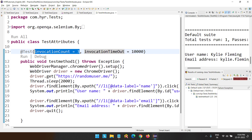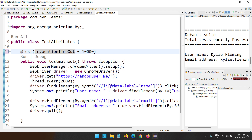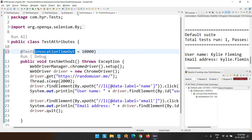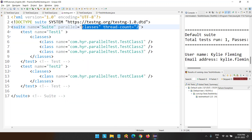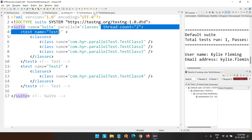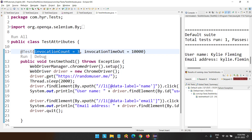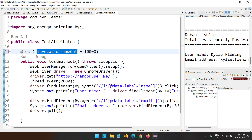One important thing: if you don't mention the InvocationCount and only mention InvocationTimeout, it is a useless parameter — just like in parallel execution, if you don't mention the parallel attribute and specify thread count, the thread count is useless. Thread count is only useful when you provide the parallel attribute value. Similarly, InvocationTimeout is useful only when you provide the InvocationCount. If you don't specify InvocationCount, this parameter will not be considered.